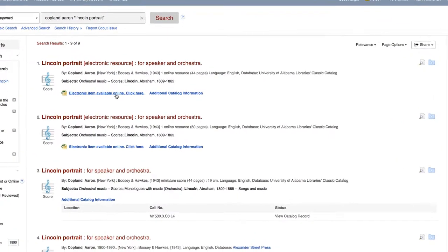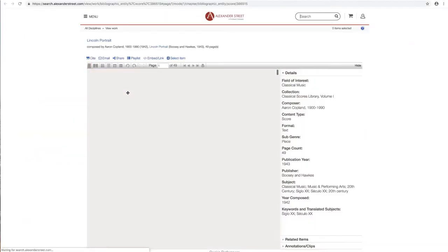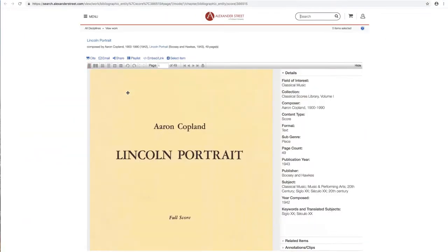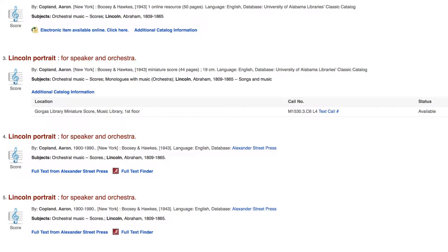This item is an electronic version of the score that can be accessed by selecting electronic item available online, click here. We also have a print score that can be checked out from the library. The library catalog information on this page tells us the score can be found in the music library, located on the first floor of the Gorgas Library. The call number is also listed for locating the item on the shelf, and we can see that the item is available for checkout.